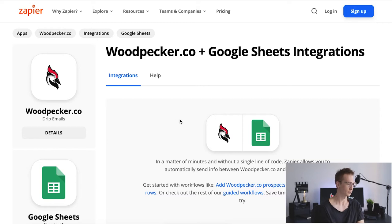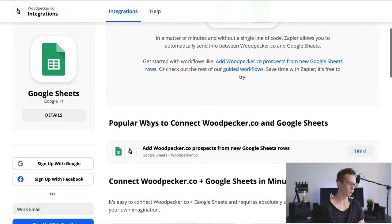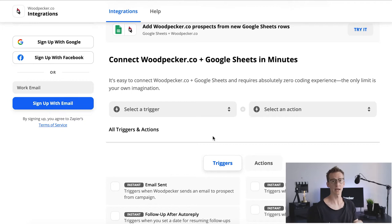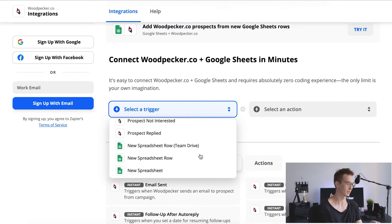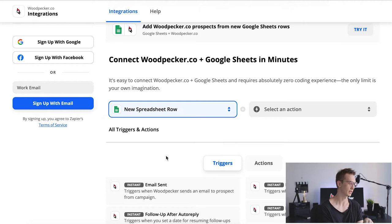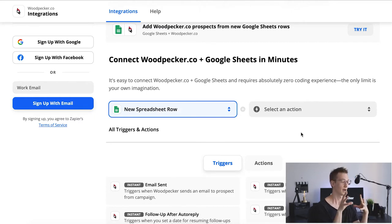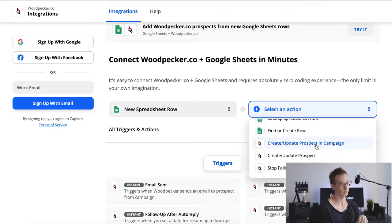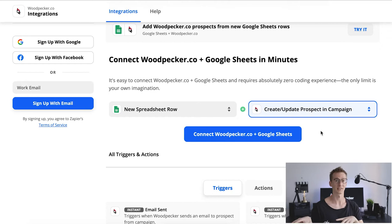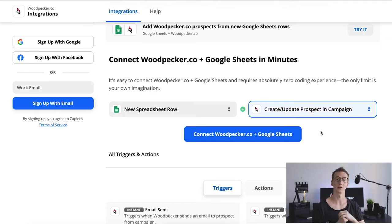We are on Zapier's web page and if we scroll down a bit, we'll be able to see what triggers and actions we have on both sides. Today I want to show you my favorite and really simple integration: when we add a new spreadsheet row in a spreadsheet, on Putpacker's side we create or update a prospect in a campaign. So by adding a new spreadsheet row, you add new prospects to an already existing campaign, for example, or to the global database, and you can automatically send emails to those people.